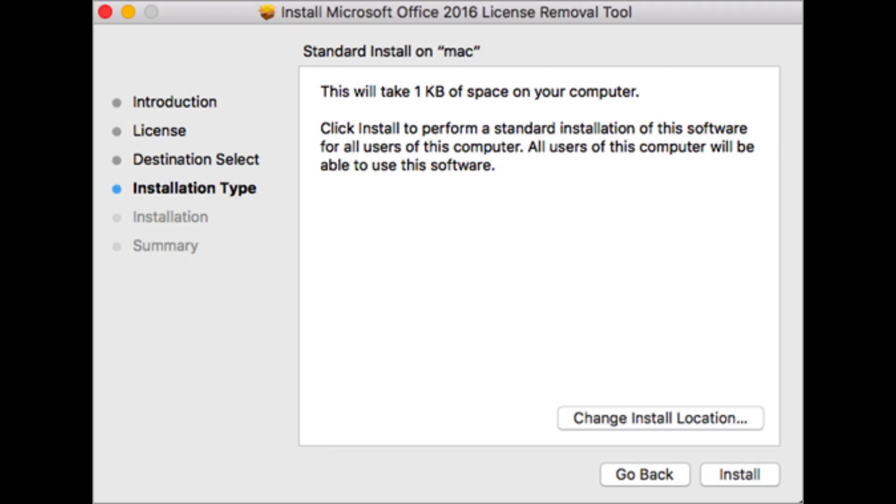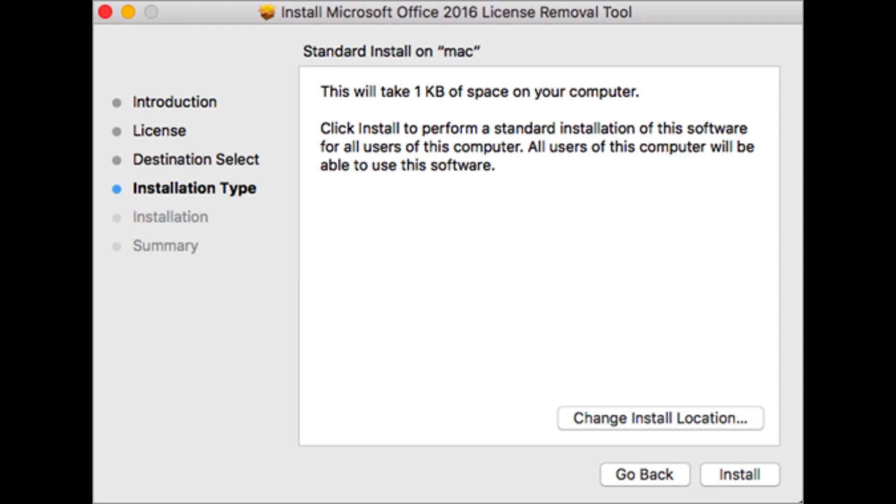When you are ready to complete the license removal, select install. You may need to enter your Mac's local admin account password. After the tool successfully removes licenses, select close.